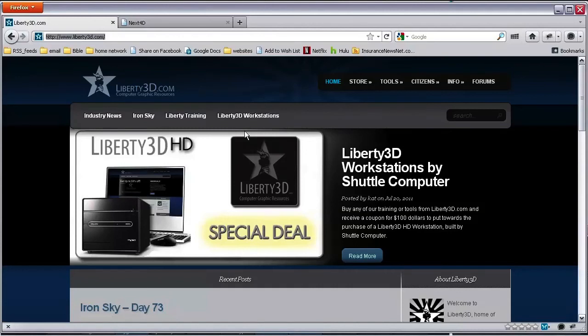Hi there, DW Berman here for Liberty 3D, where we have a little thing running now — the LightWave Plugin of the Week.